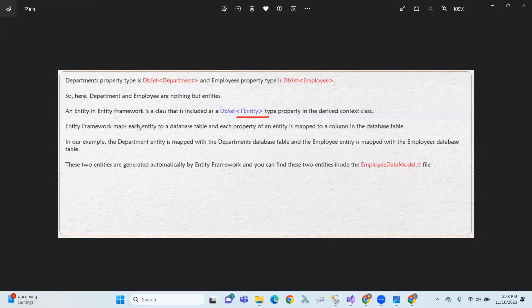Entity Framework maps each entity to a database table, and each property of an entity is mapped to a column in the database.